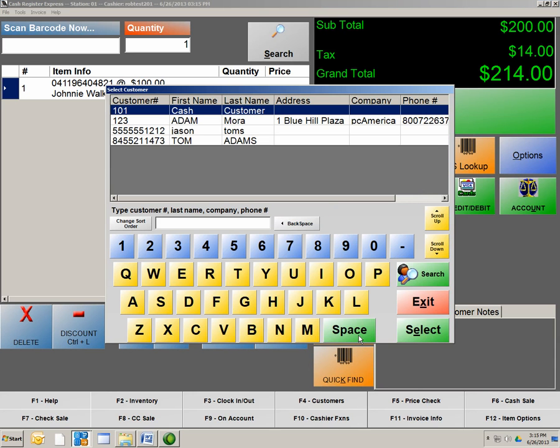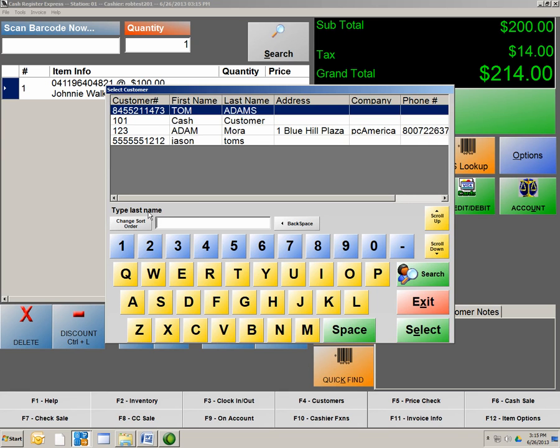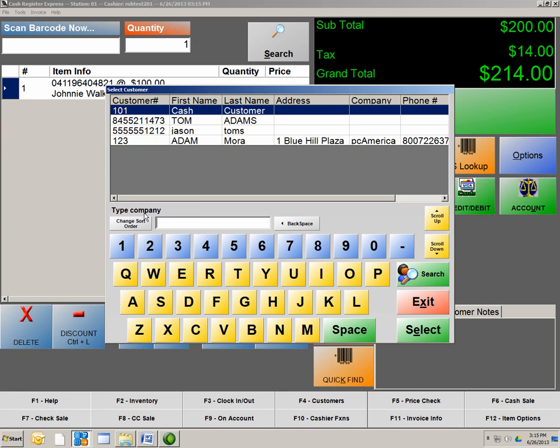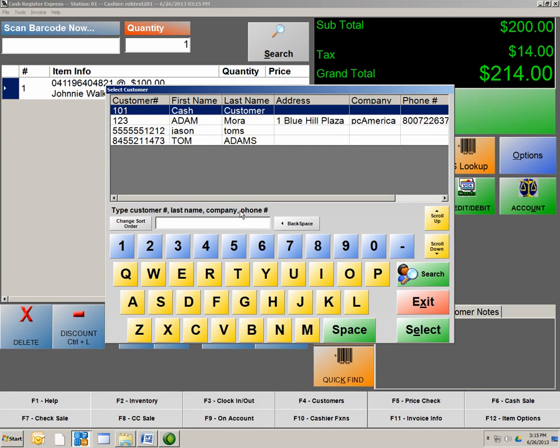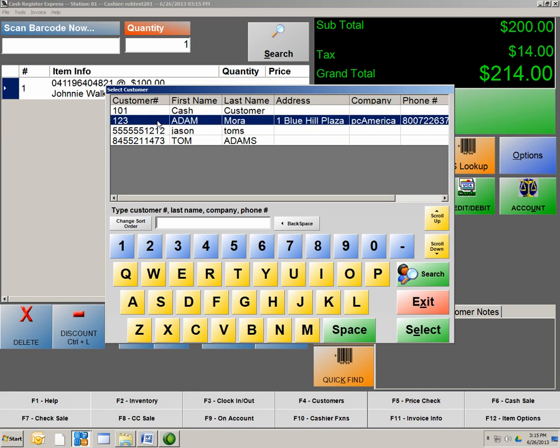Find allows you to sort through your customers either by last name, company, phone number, or by individually. Either just by the number, just by last name, company, phone number, or again, all four.